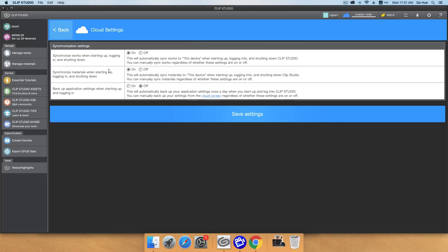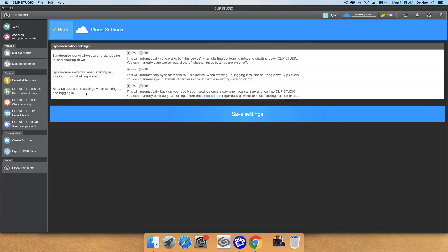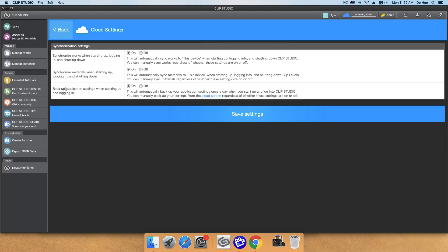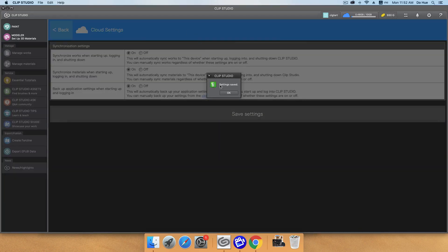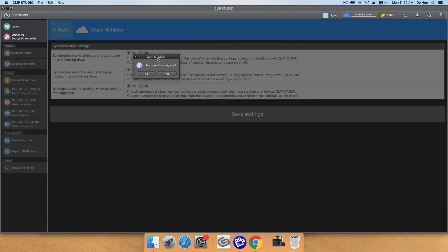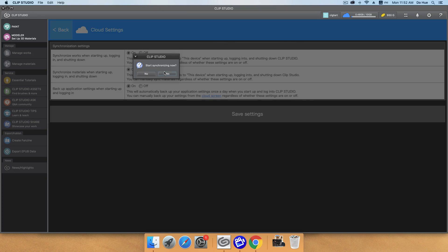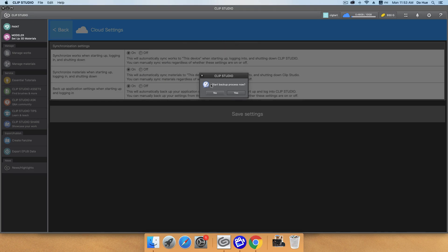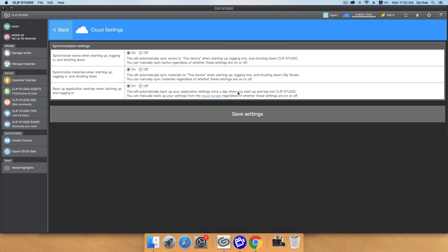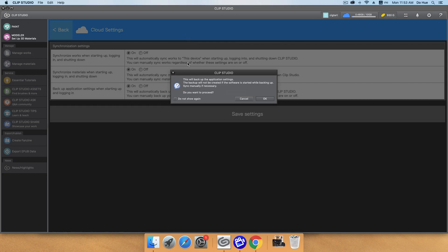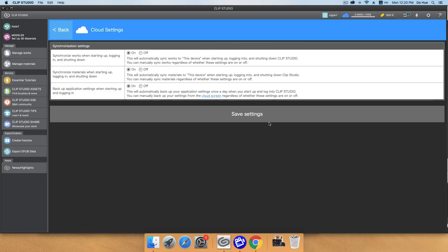And the final one is backup application setting when starting up and logging in. This backup is for both Clip Studio Paint and Modeler. You will backup all the settings you create in Clip Studio Paint, like the interface, like the shortcut modifier, anything like this. And you will turn this one on. And now I will turn it on. And then when you are the first time when you set the settings, turn all of those things on, they will ask you to start synchronizing now. And you click yes to download all the things you have. Start backup process now. Yes. And you will have to wait. Okay, so you have finished the cloud setting here.